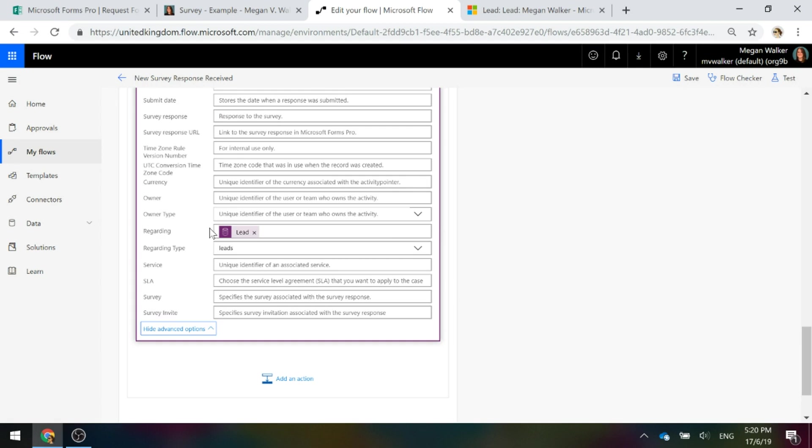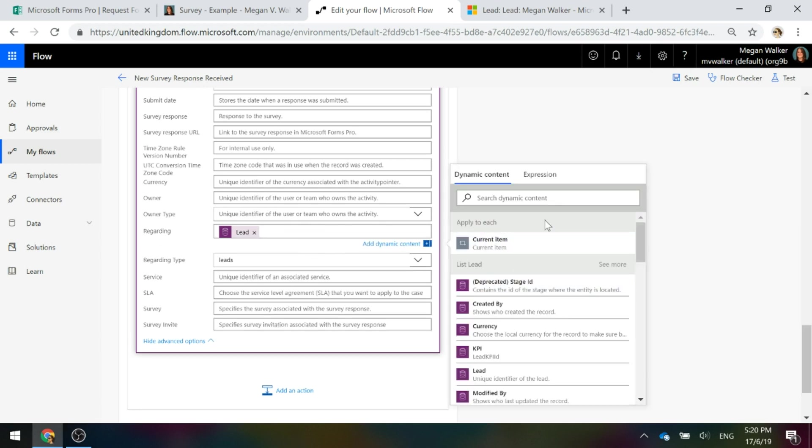We're going to set it regarding the lead that we found in the list lead step, so we can see it right here. The regarding type is going to be leads.